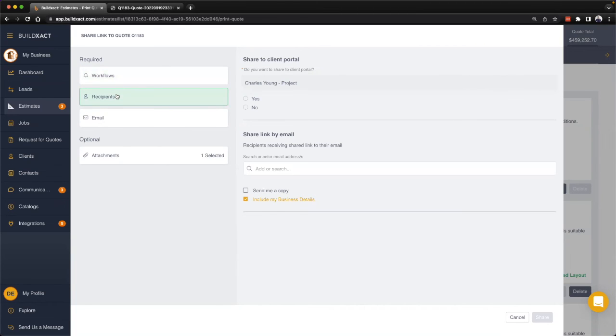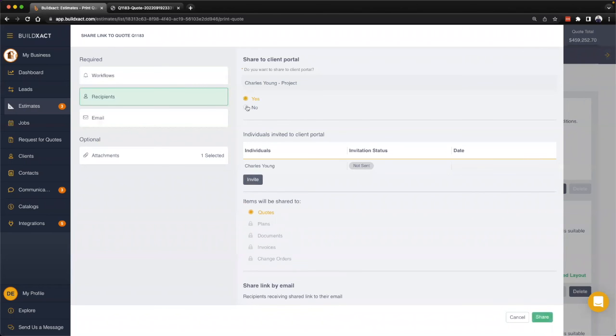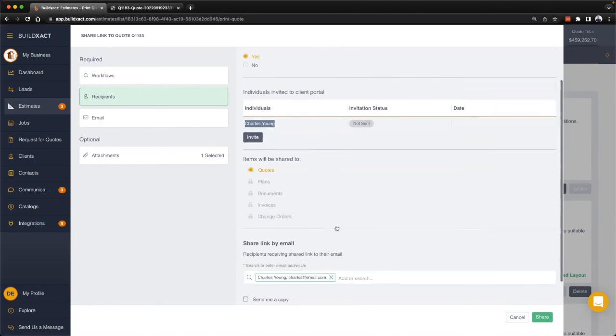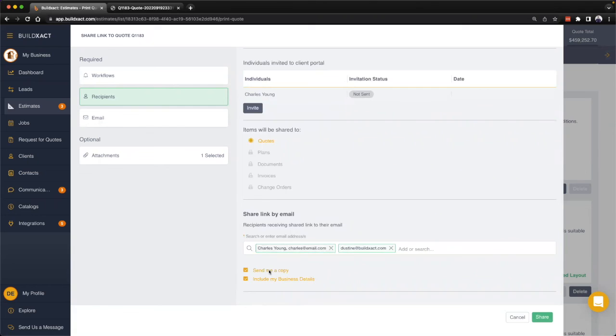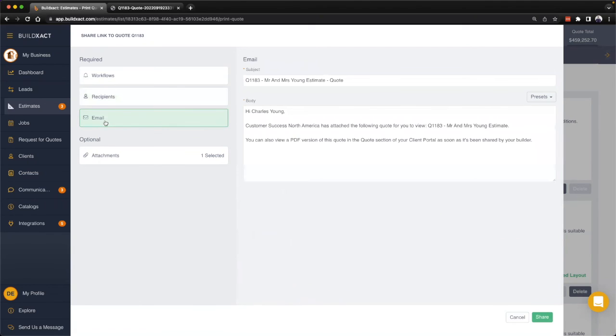From there we also have the ability to share via email and send yourself a copy as well if you'd like. Lastly here we also have the email section, so this is really just going to let you build the email that's going to accompany the attachment with it.